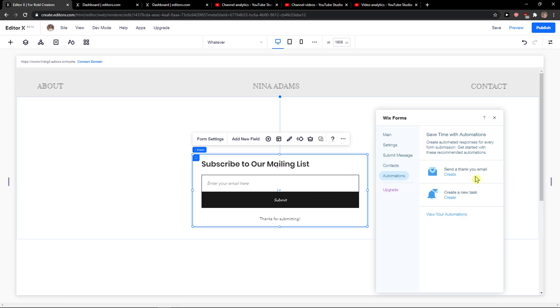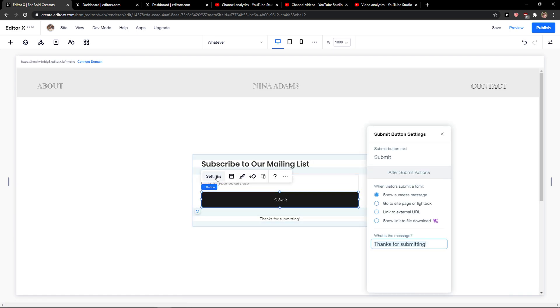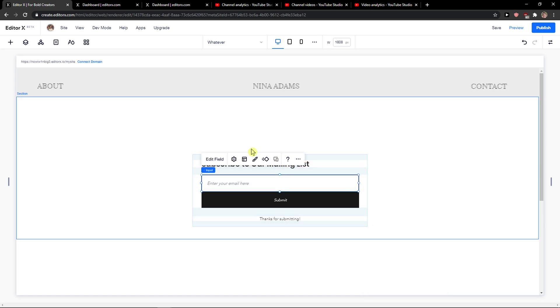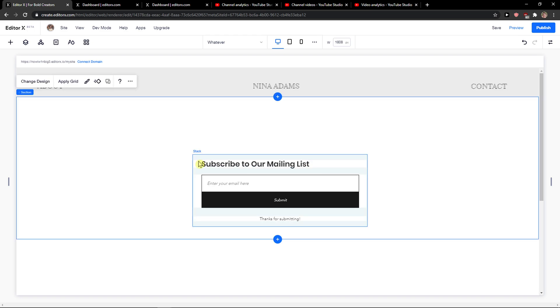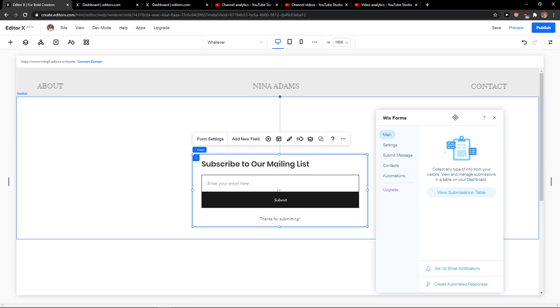And then you have automations here. So this is how you pretty much do it. It's really simple, really easy. The email will go to your mail in Wix that you connected with Wix. So that's where you will find everything. Form settings. And yeah, have a great day and good meeting you. Thank you.